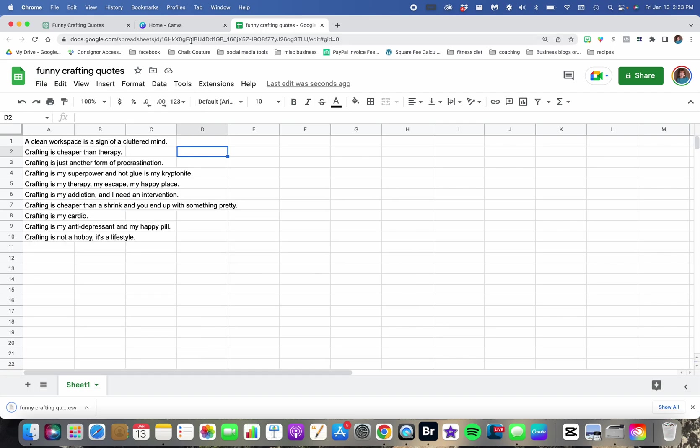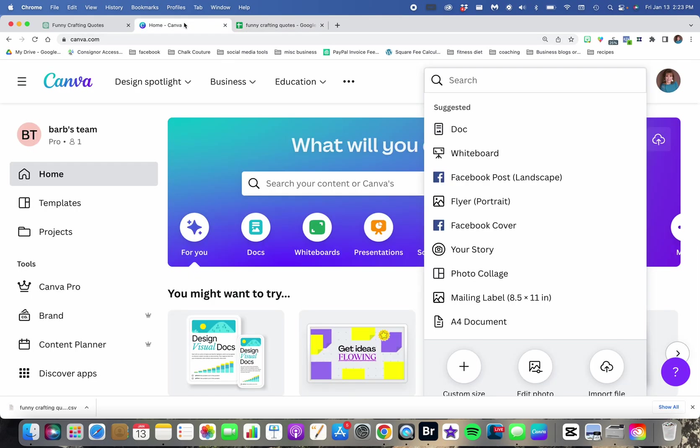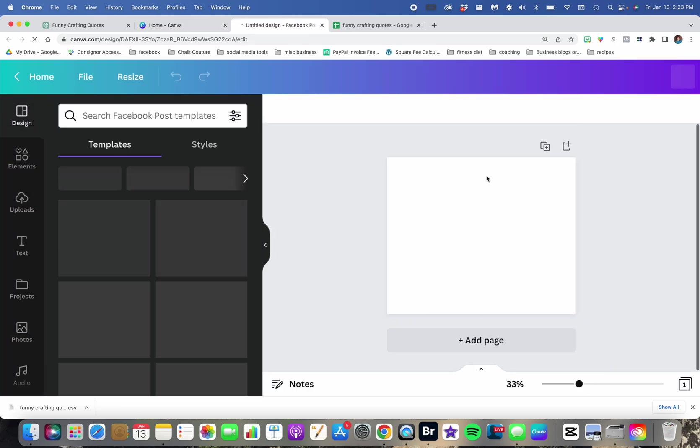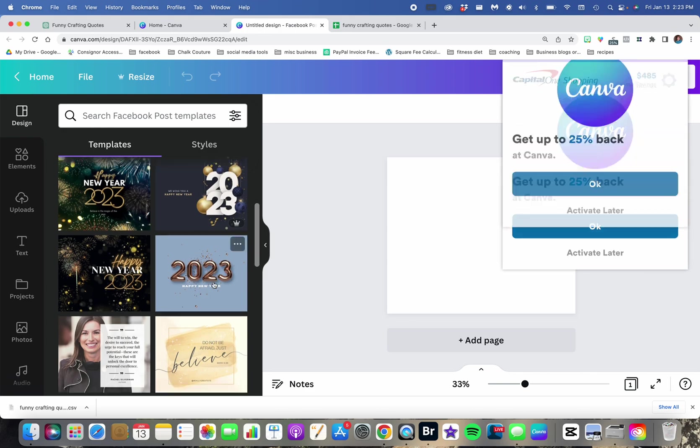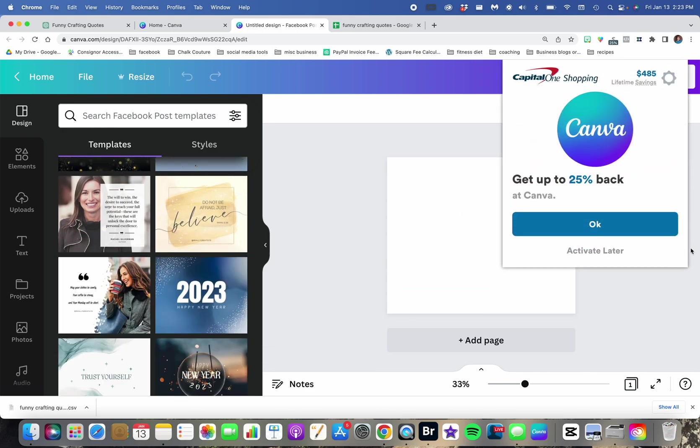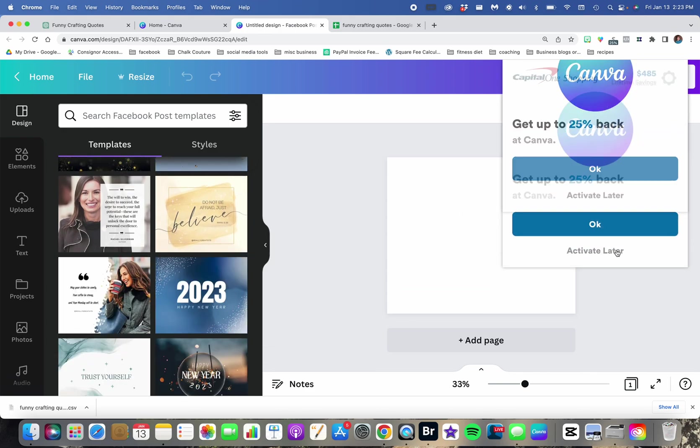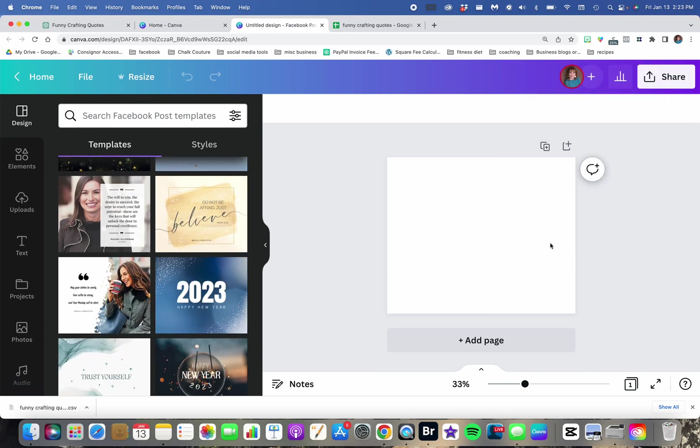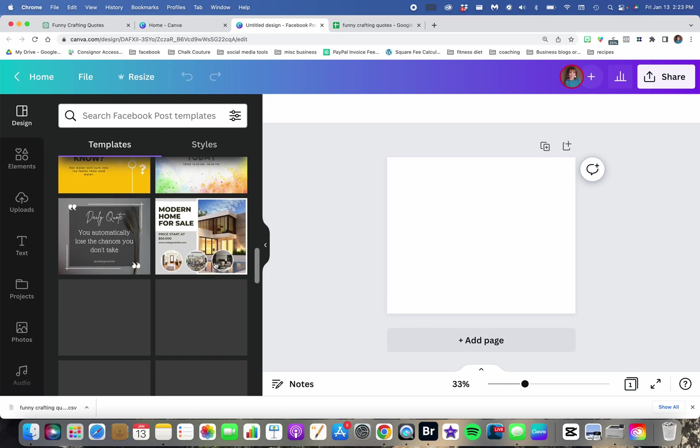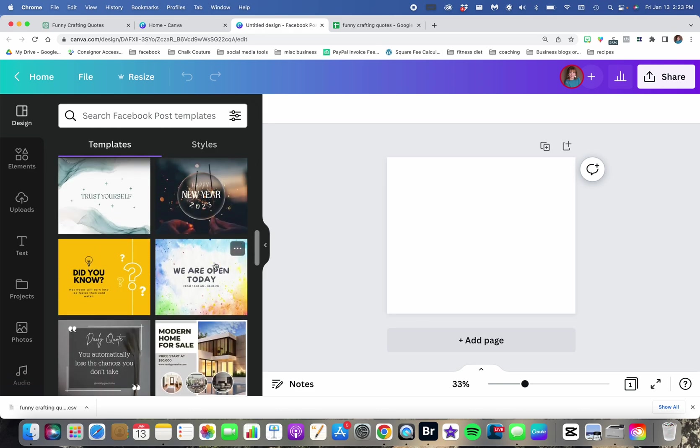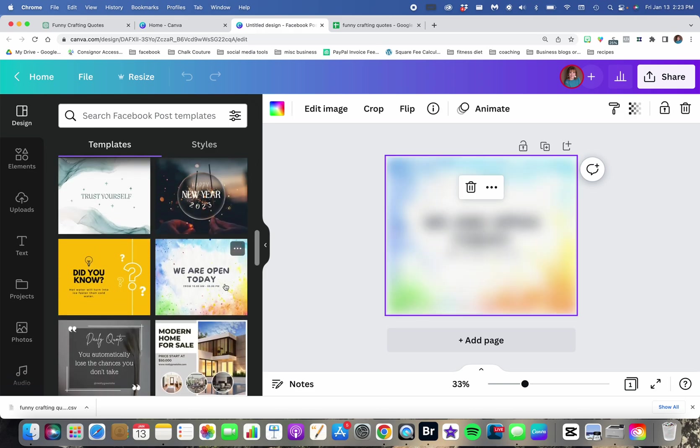Then we'll go over to Canva, and we're going to create a Facebook post. It's going to give you all sorts of ideas over here that you can use. And we will just pick one. Let's pick this one here.